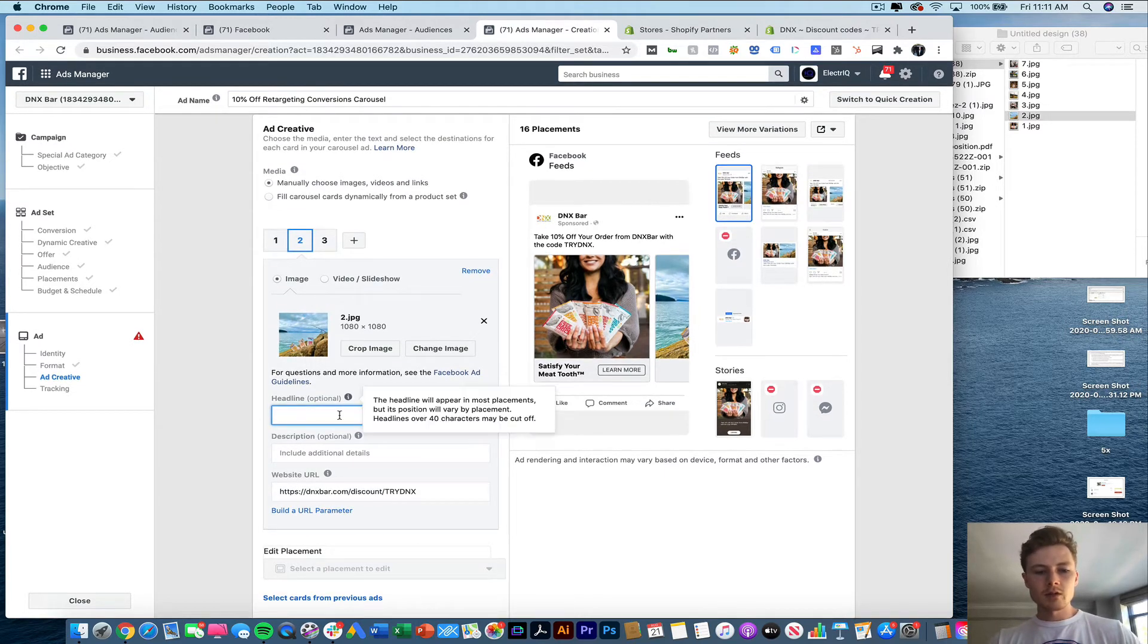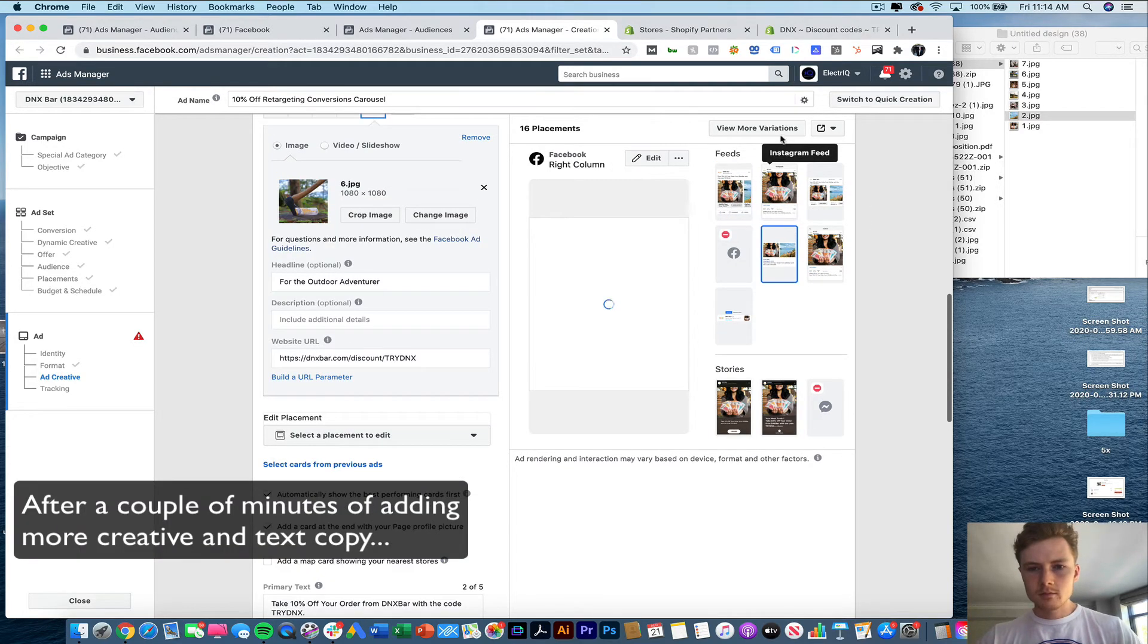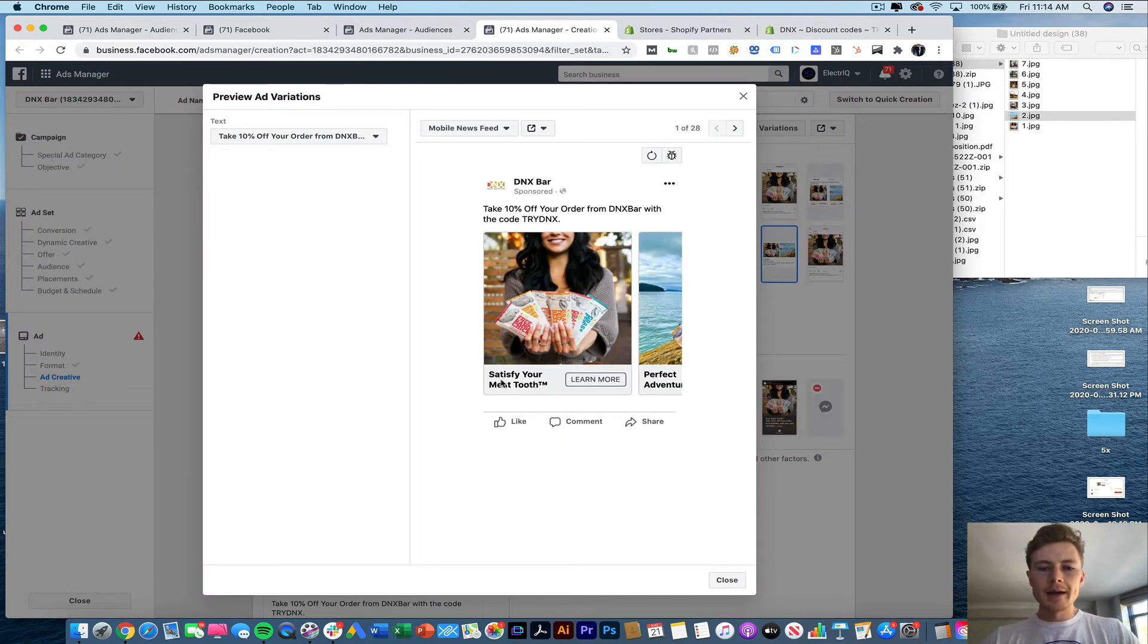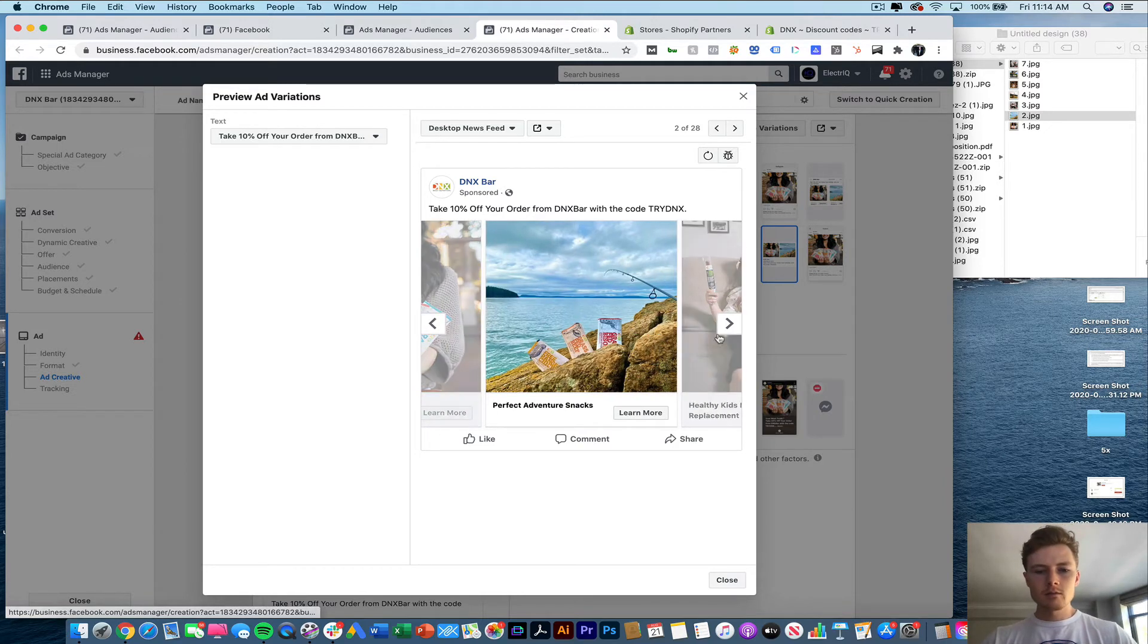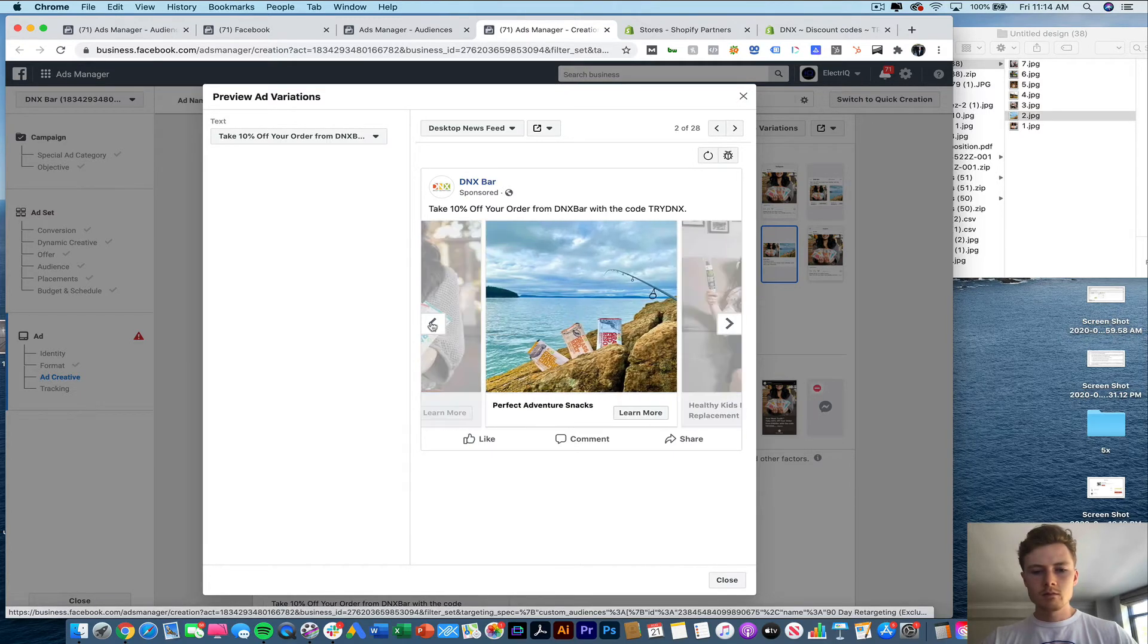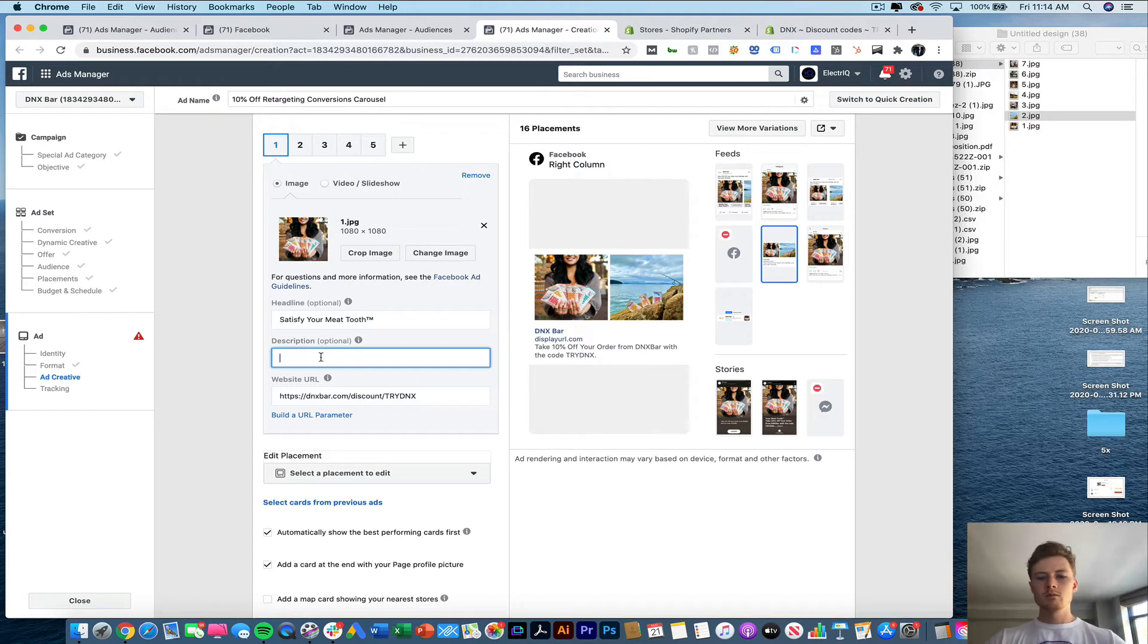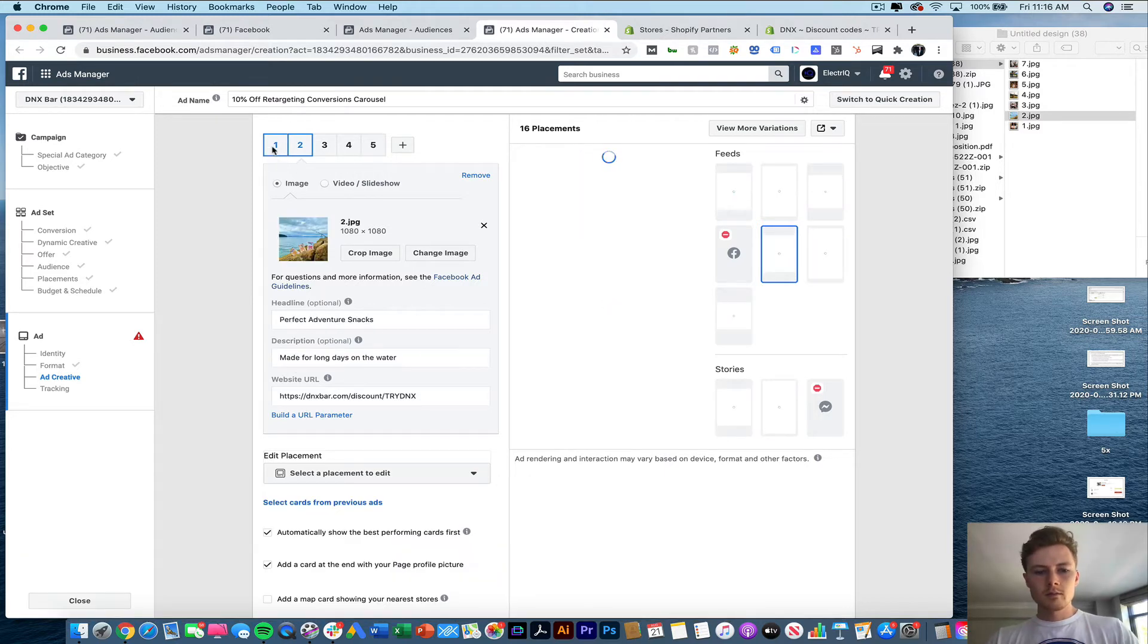And this is where we'll add in some different headlines. Here's where we can see all of them. So you can see that you're really not seeing that much in terms of the actual copy. Where you will see more of a description is in Facebook. And so this description is only going to show up in some cases.